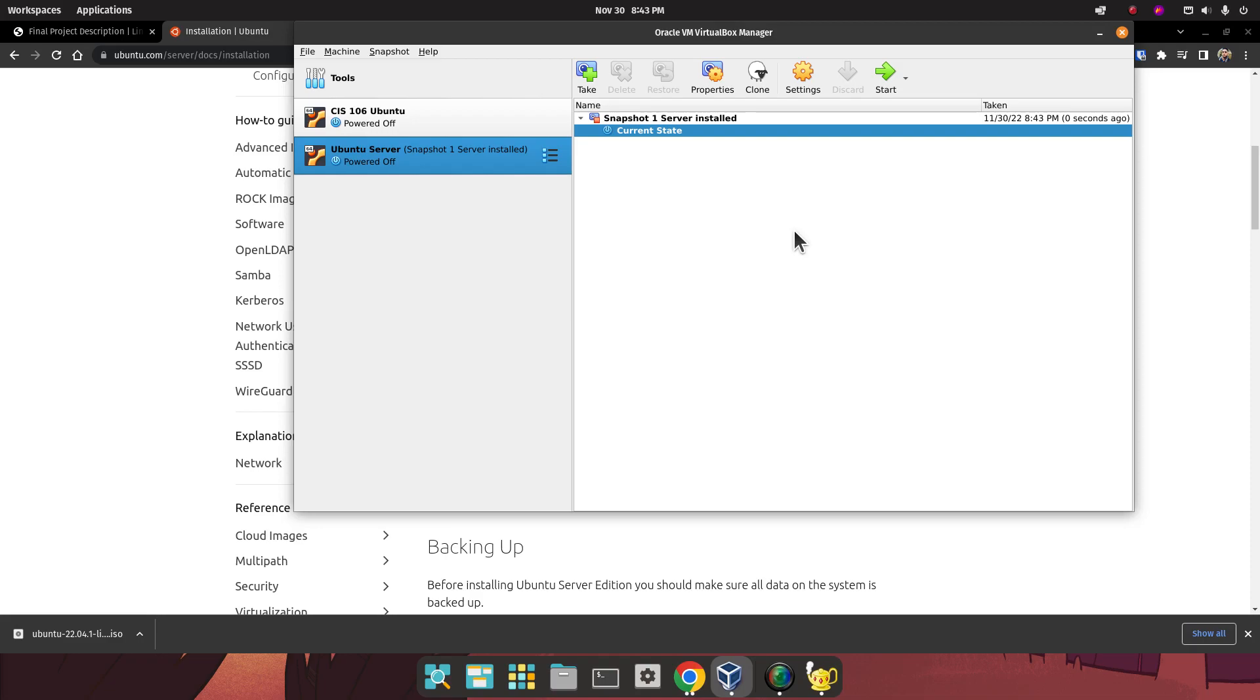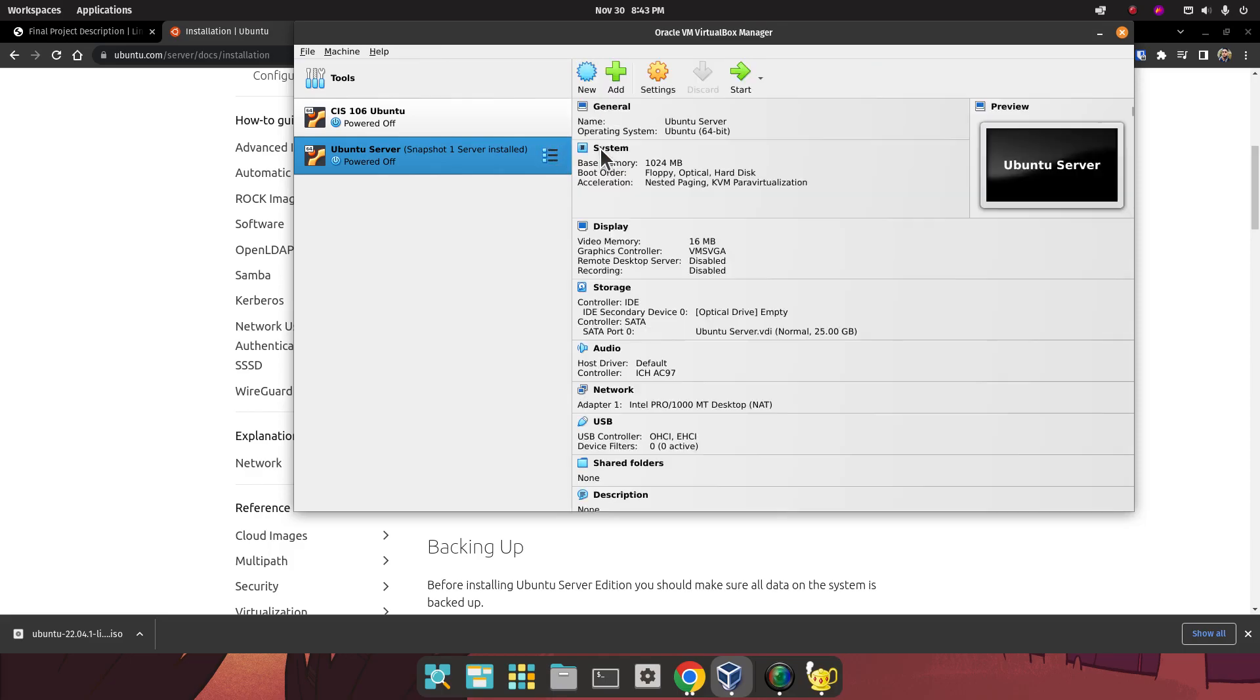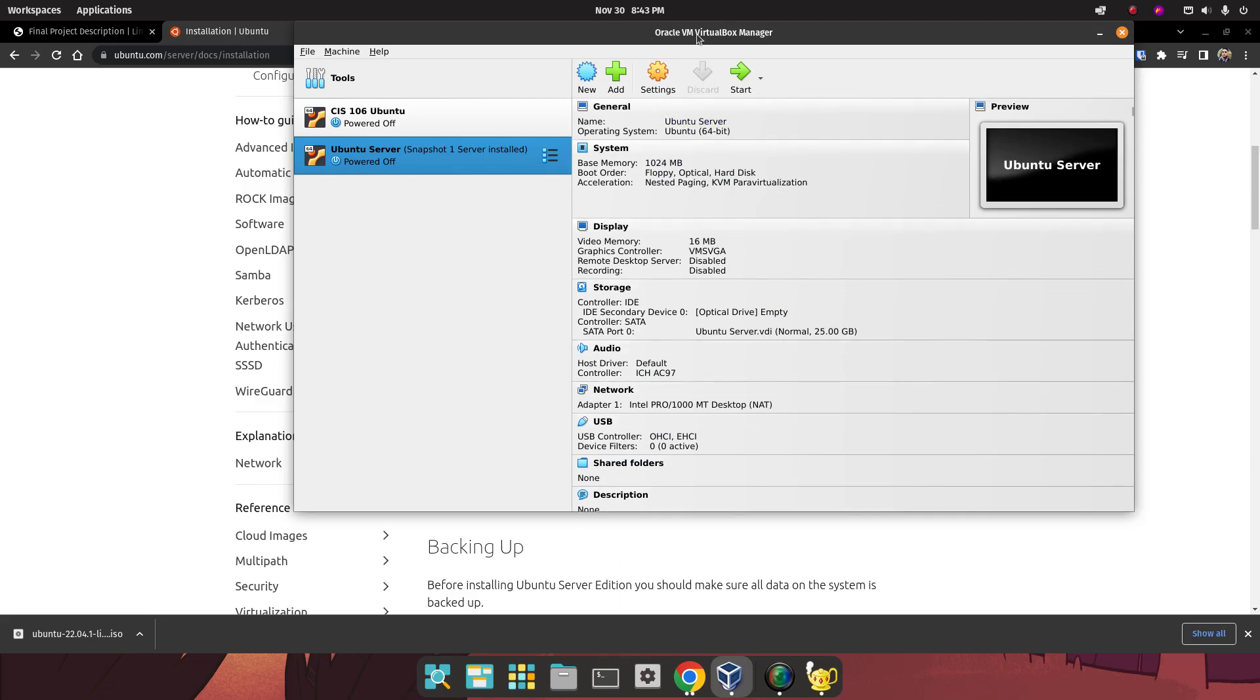What do you need to take from this video? Take a screenshot of the following: take a screenshot of this window showing your snapshot, because you're going to need it for your documentation. And also take a screenshot of the settings of your virtual machine.